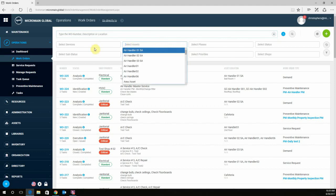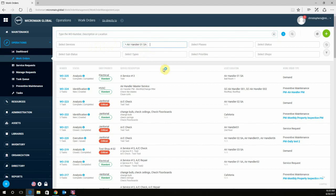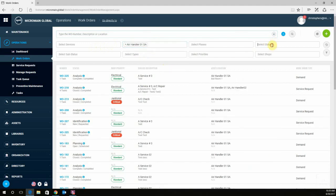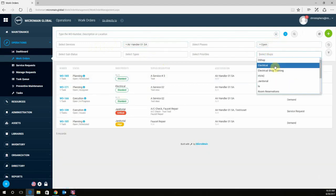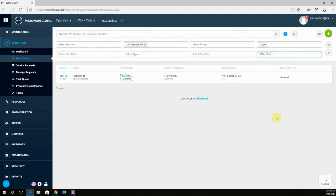For this example, let's go ahead and select Air Handler. For Status, we want Open. And for Shops, let's put Electrical. Based on my filters, I narrowed down my work orders to one work order.